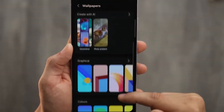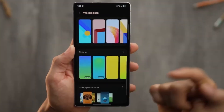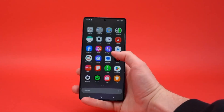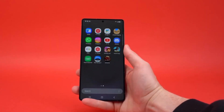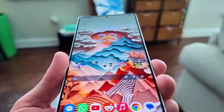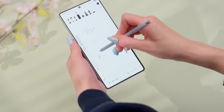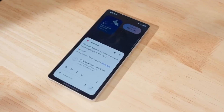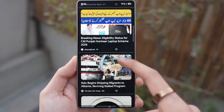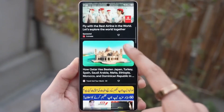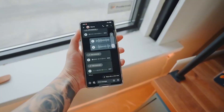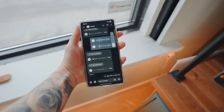One of the best things about this feature is how useful it is in meetings, especially when different languages are being spoken. Samsung says it's great for international calls because it lets you follow along by showing real-time translations. Then, once the call or video ends, you get a summary of what was said, which can save a lot of time and help you remember the most important parts.